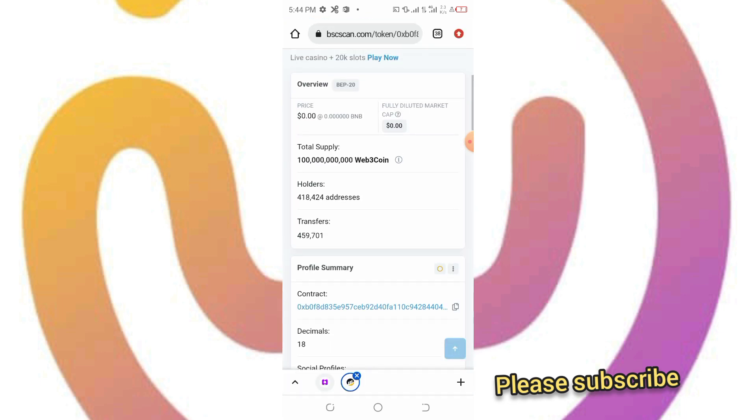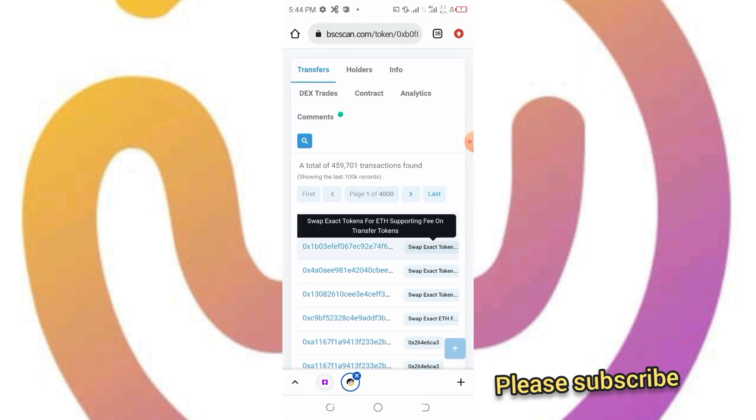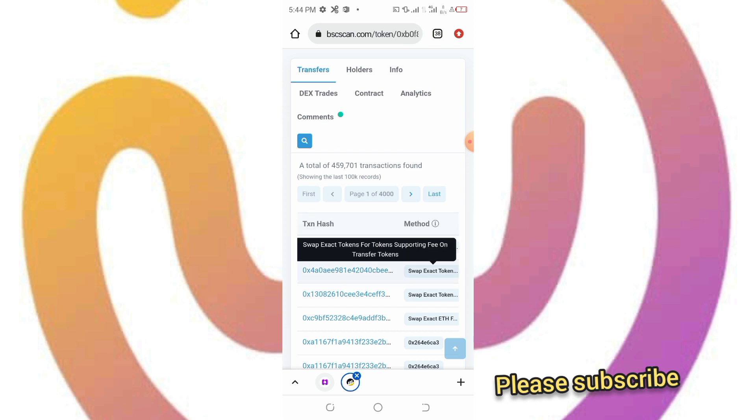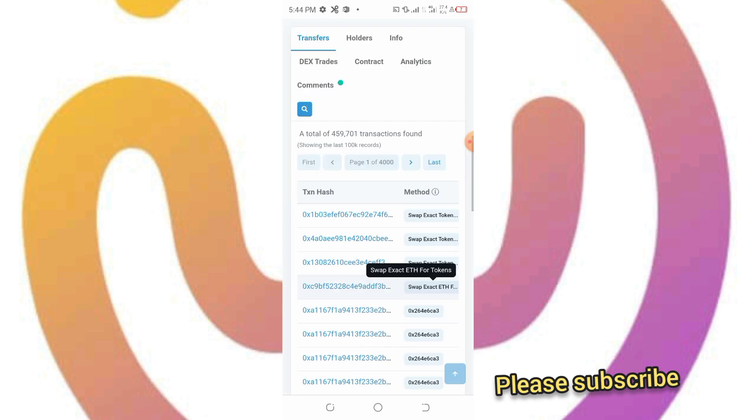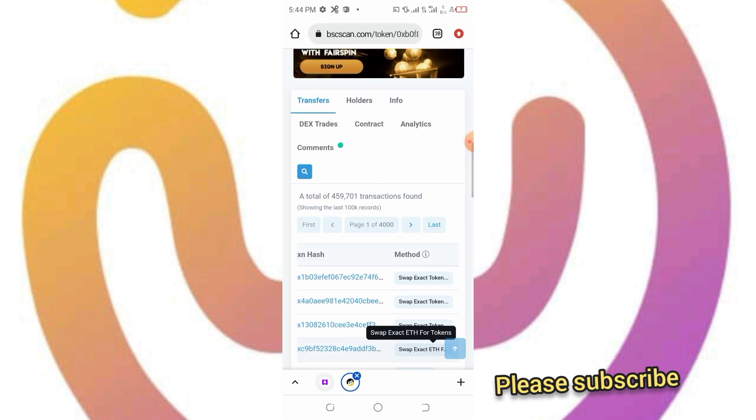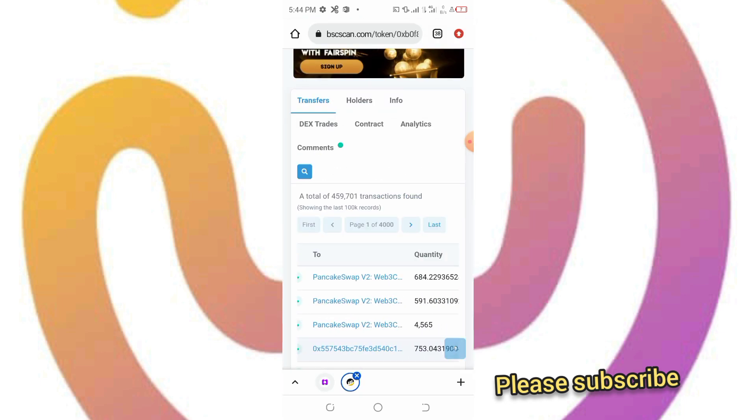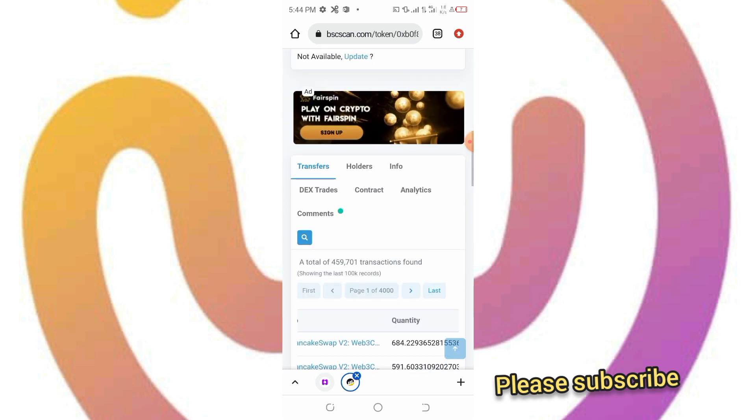I'm copying the contract address real quick. As you can see, many people are swapping ETH and other coins to get this coin. They're selling their ETH and stuff just to buy this coin. If you don't have one, just buy the coin.